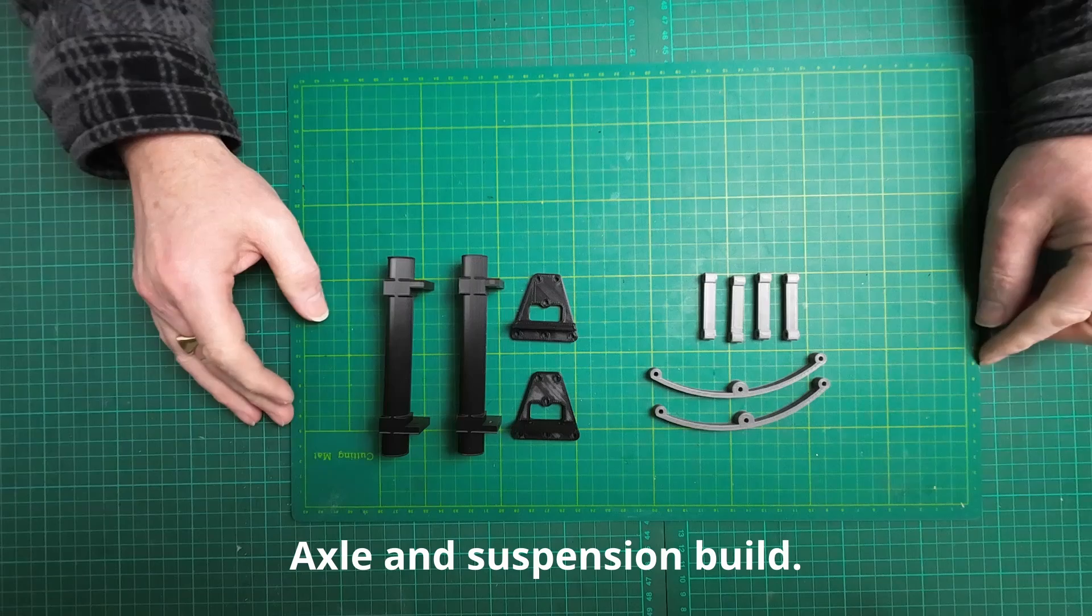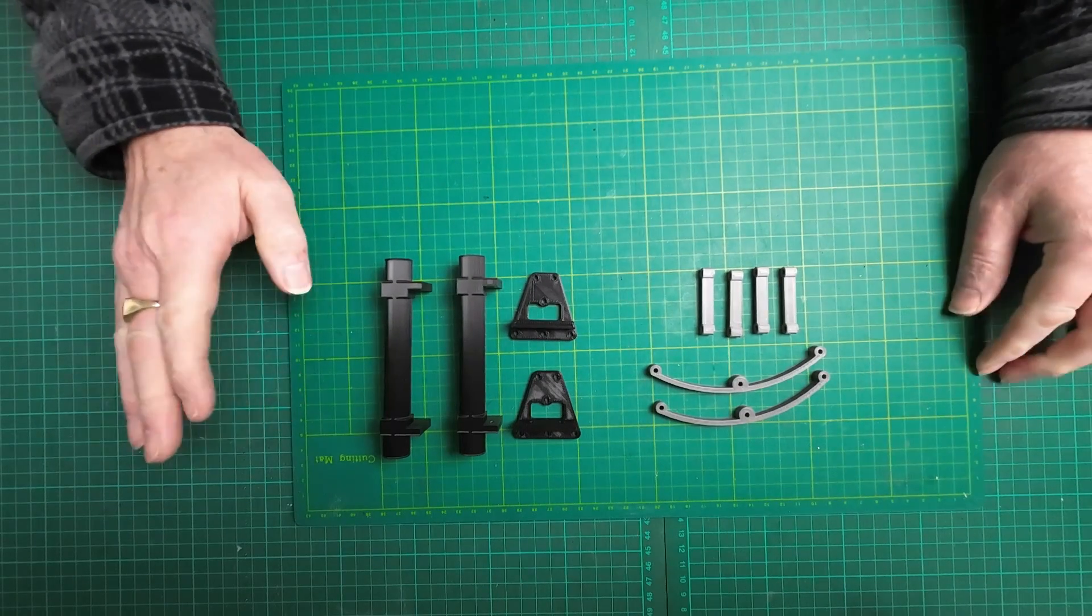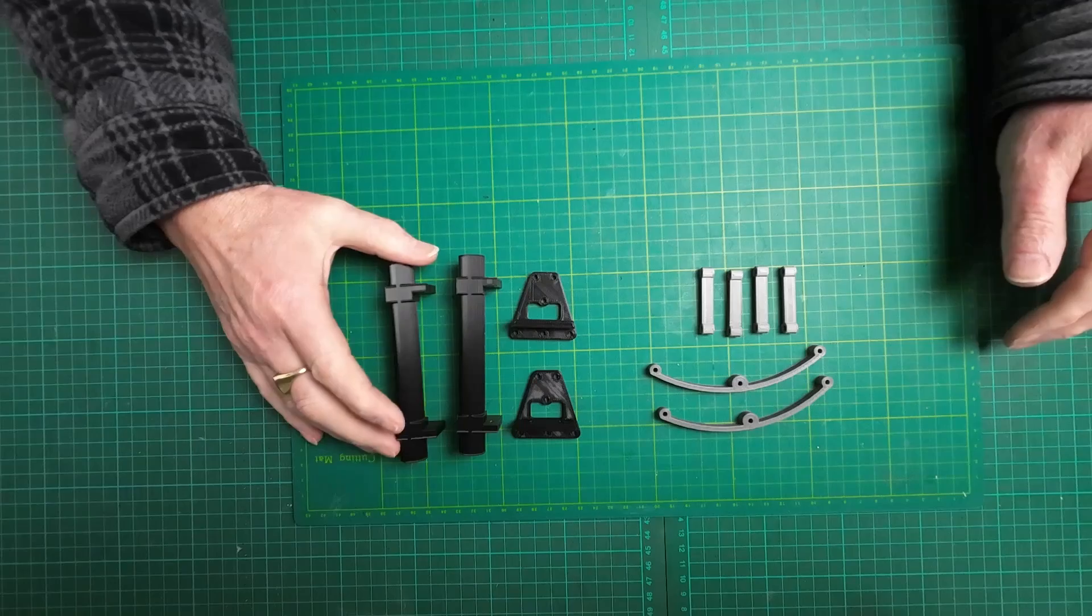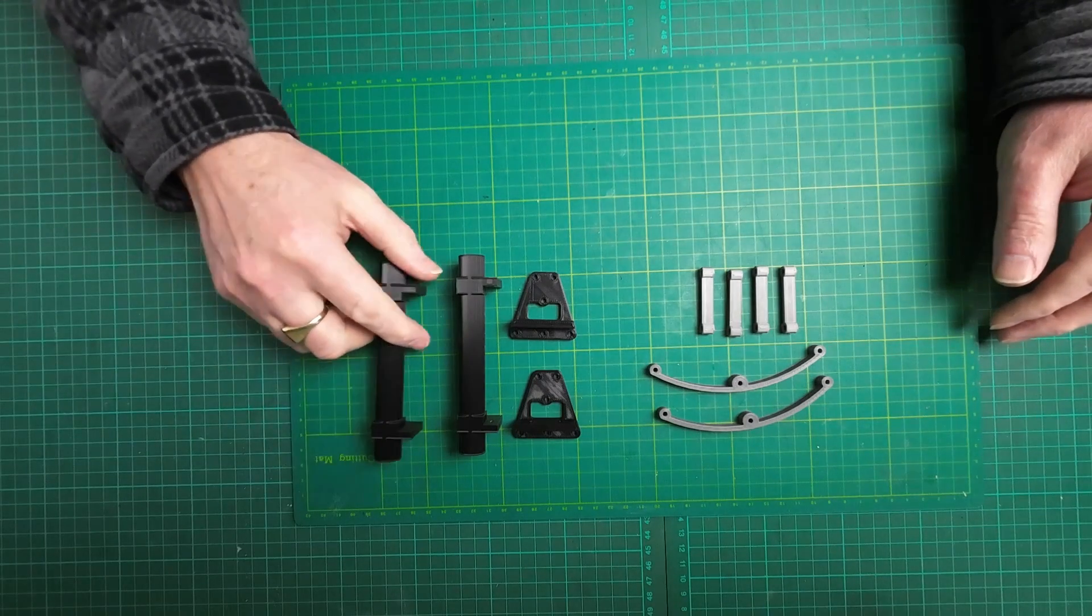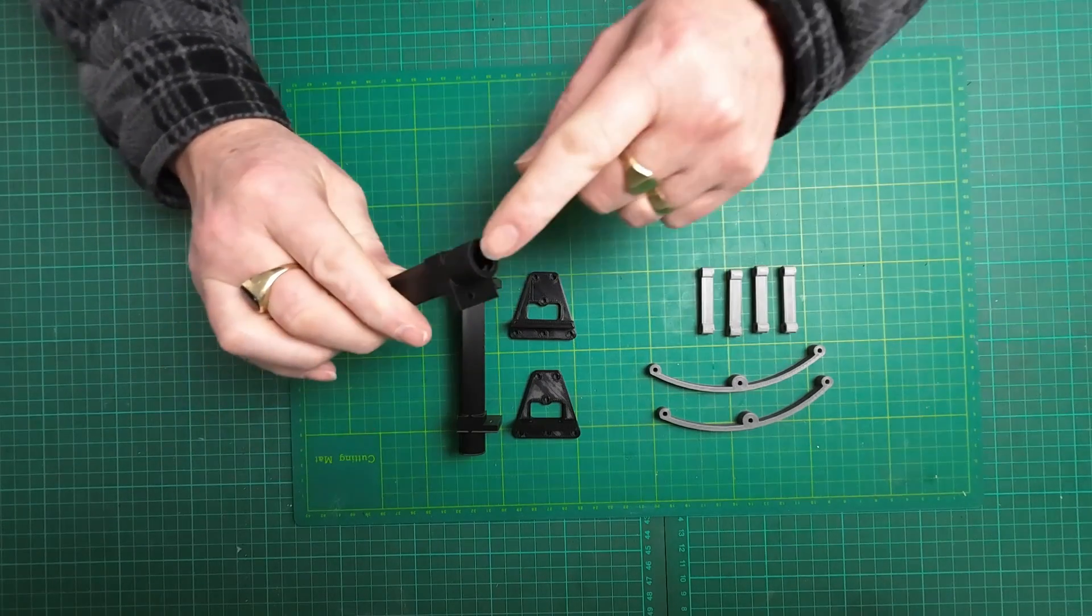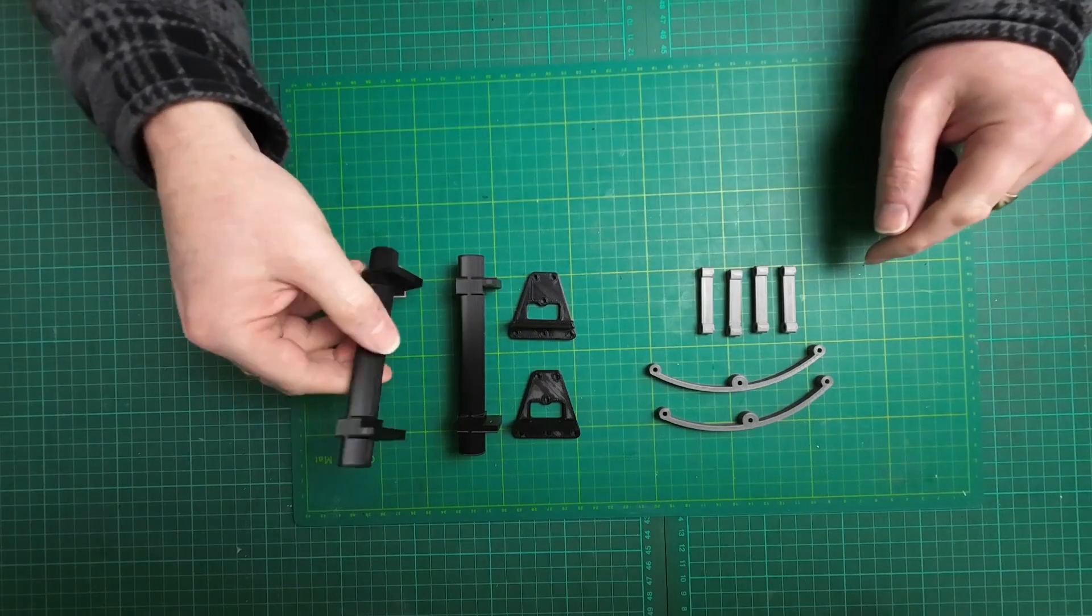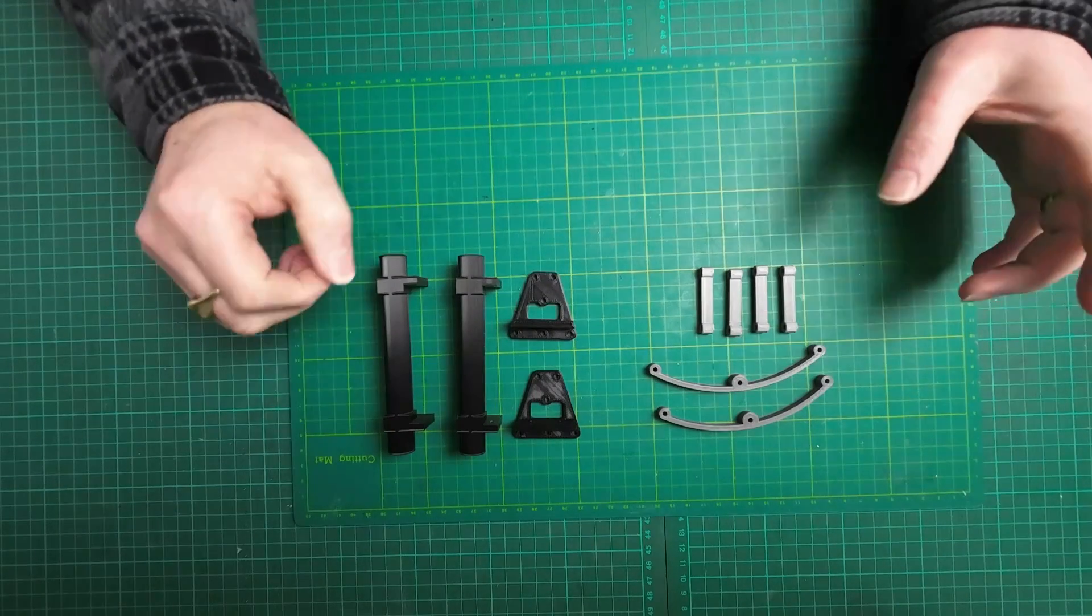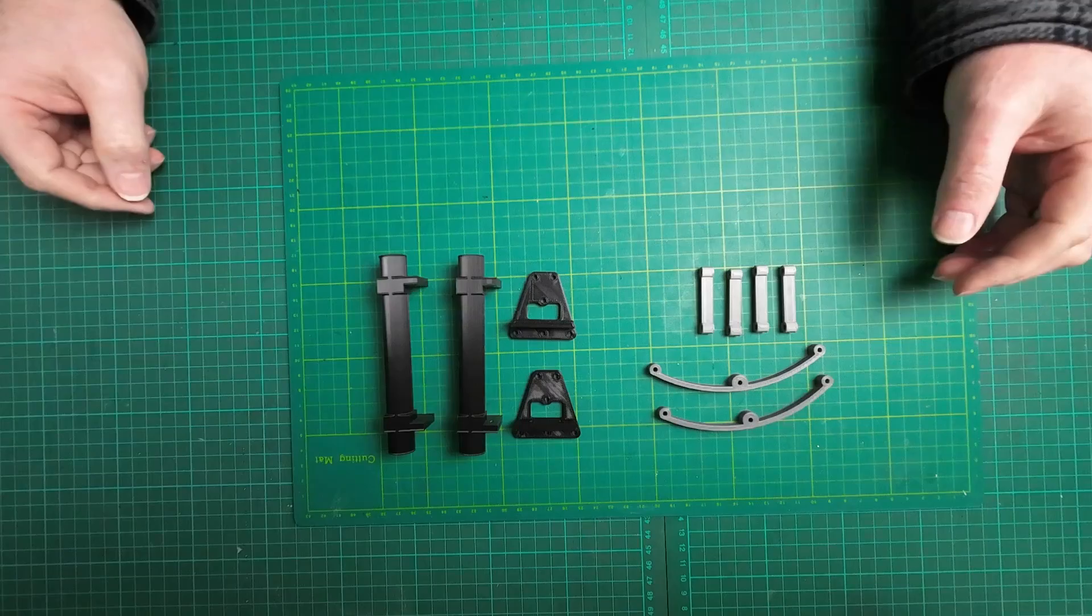Hey guys, welcome back to RRC. I'm going to put the 3D printed suspension and axles together. Still waiting for the bearings and stuff for this but at least I'll be able to get the actual frame together. So yeah, let's get on with it.